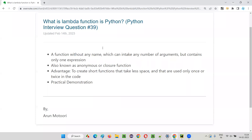I hope you understood what exactly a Lambda function in Python is, how to create one, and the different aspects of it, along with the practical demonstration. If you come across this question in interviews, this explanation will be more than enough. That's all for this session — see you in the next session where I'll answer another Python interview question. Bye-bye.